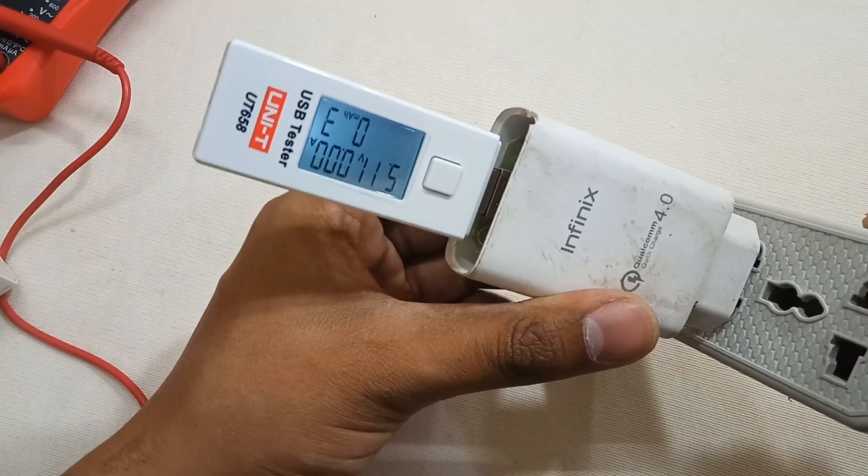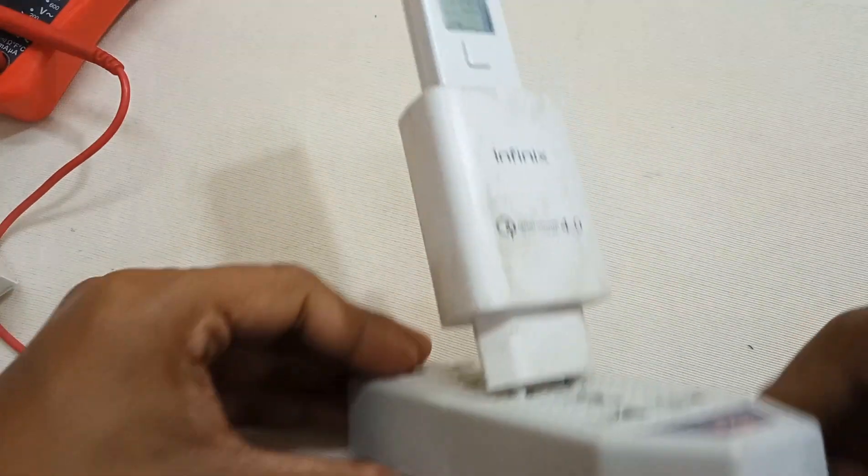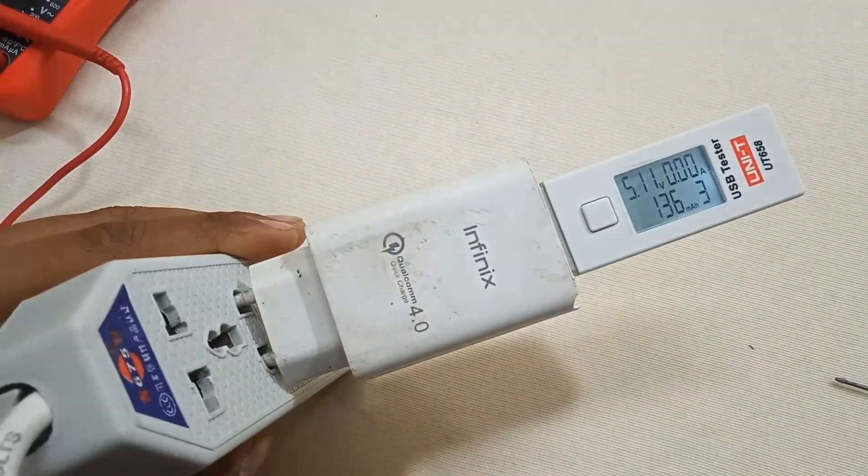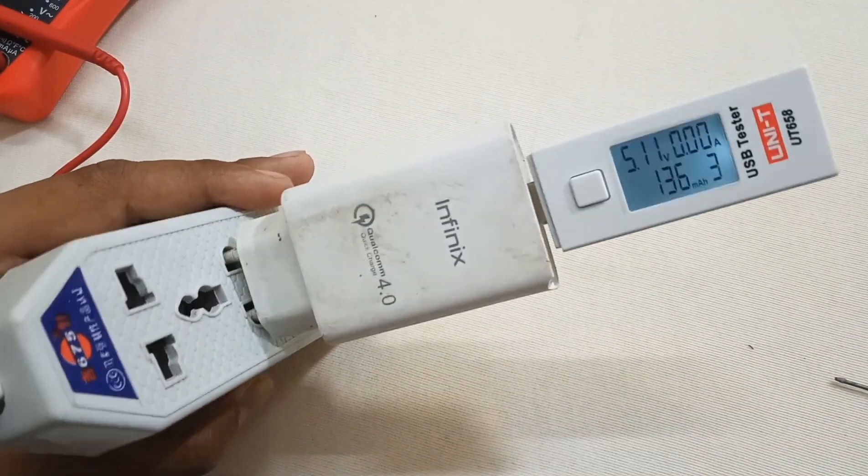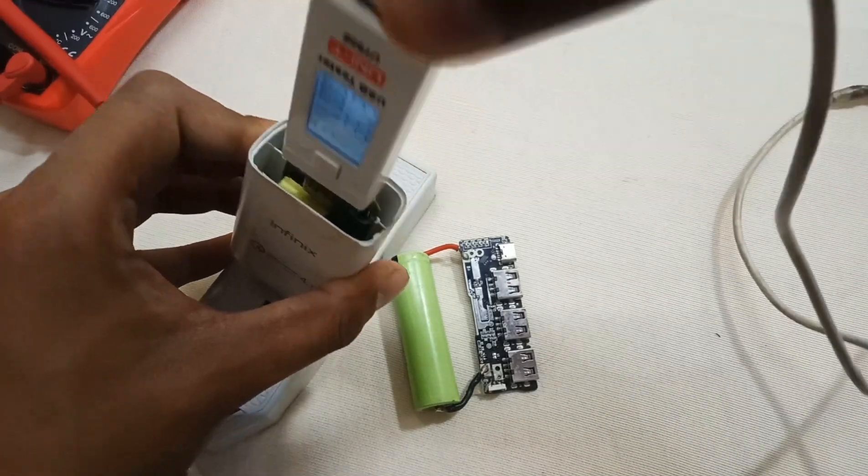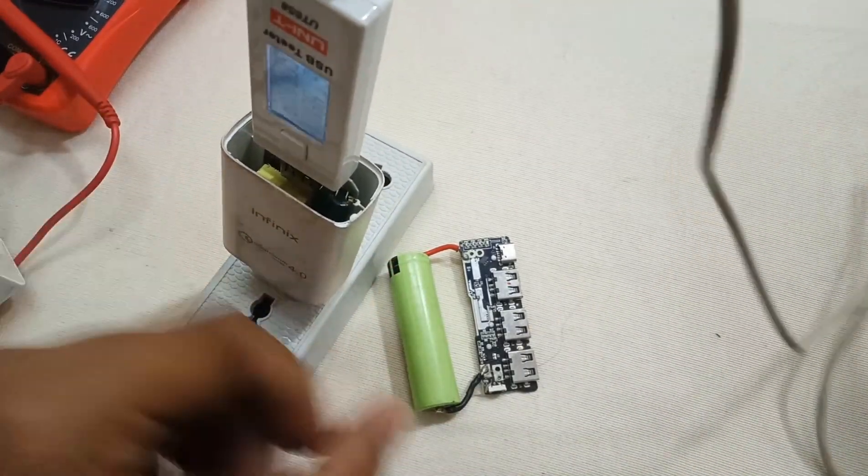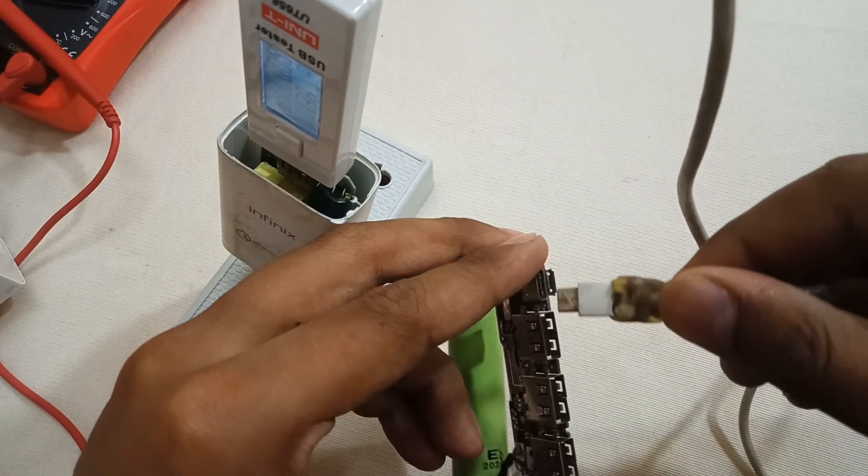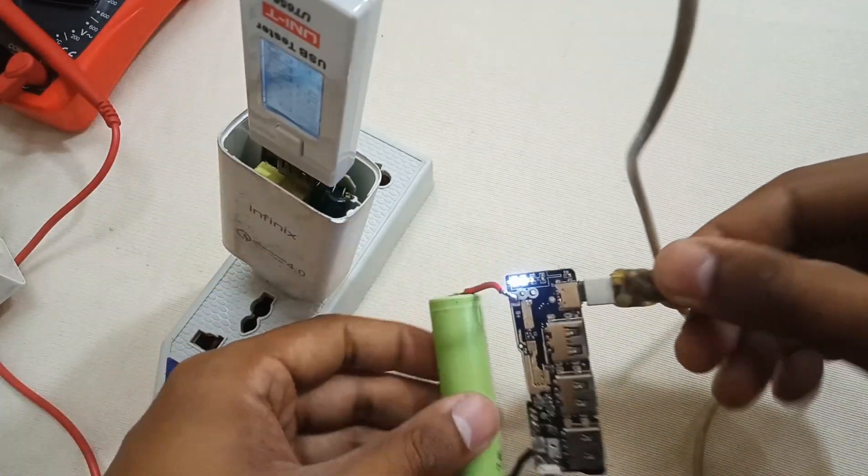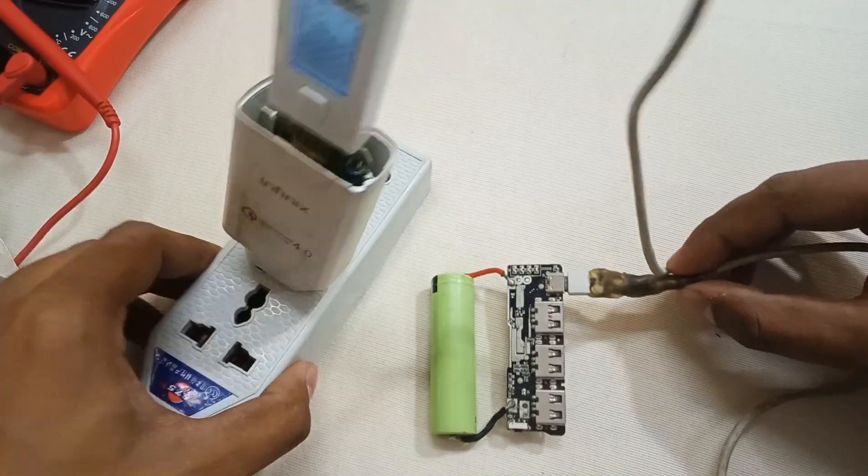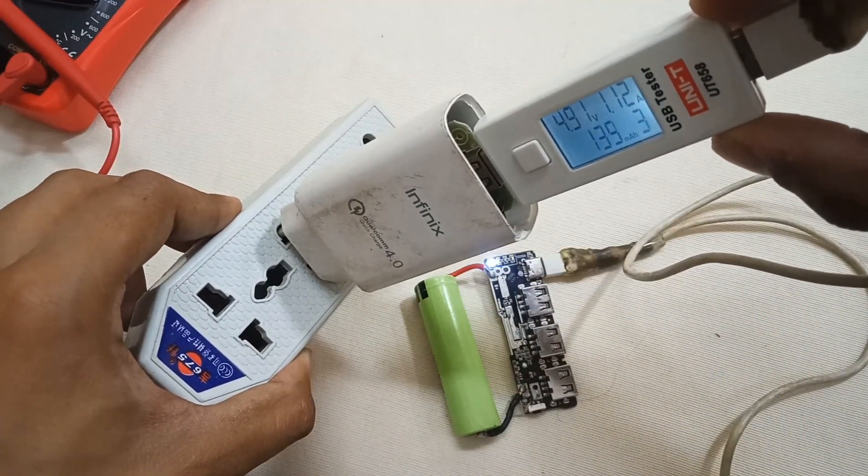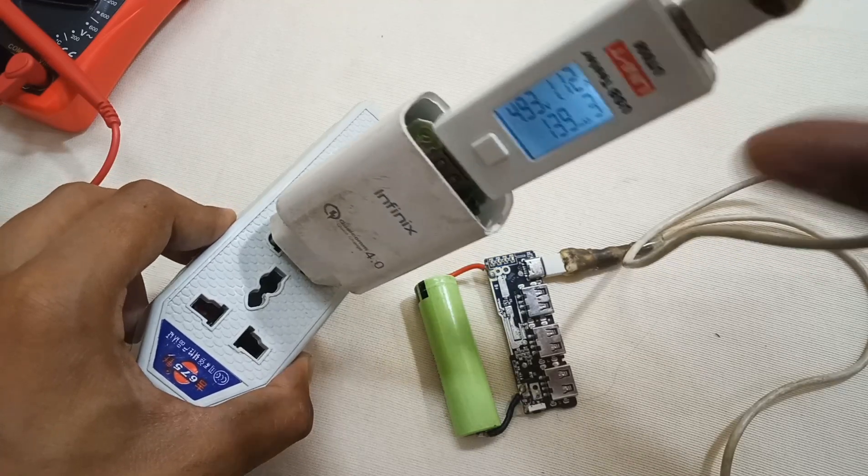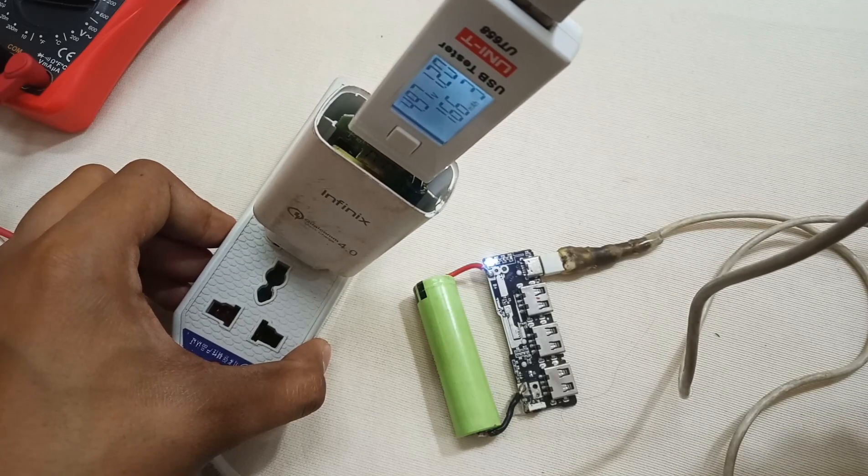As you can see, it's now giving 5 volts output. So let's charge something with this. Let's charge this tiny power bank. As you can see, it's now charging and it's giving 1.1 amps at 4.94 volts, so it's now working again.